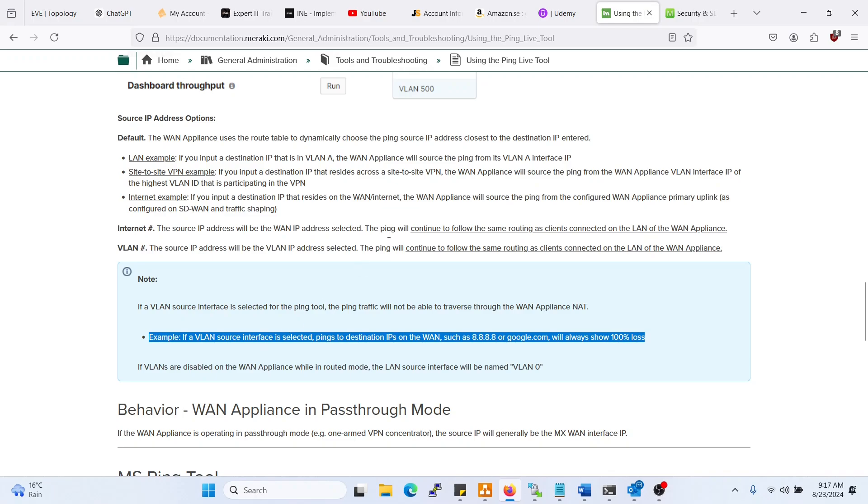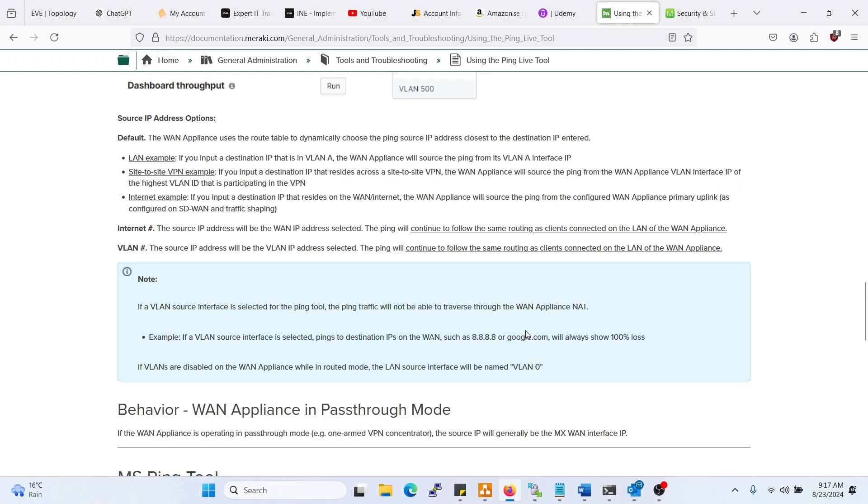As you see, so that is the expected behavior. Just know that when you're trying to ping, you will not be able to ping from the MX when initiating the traffic from a VLAN.